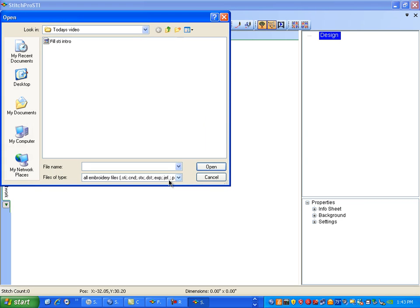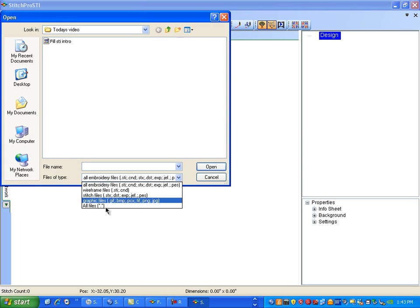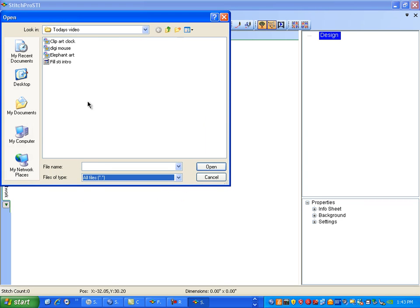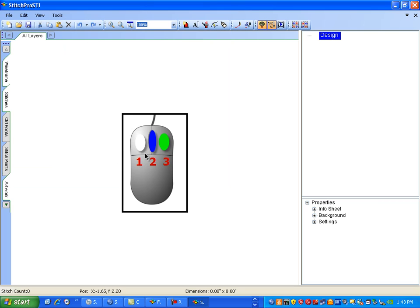I'm going to import a graphic that shows the mouse again. We'll be using the left mouse button, white, the blue button, and the green button.